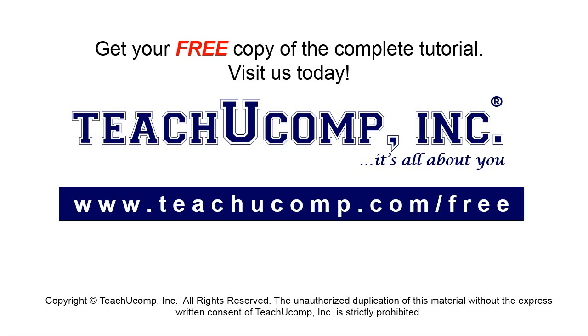Get your free copy of the complete tutorial at www.teachucomp.com forward slash free.